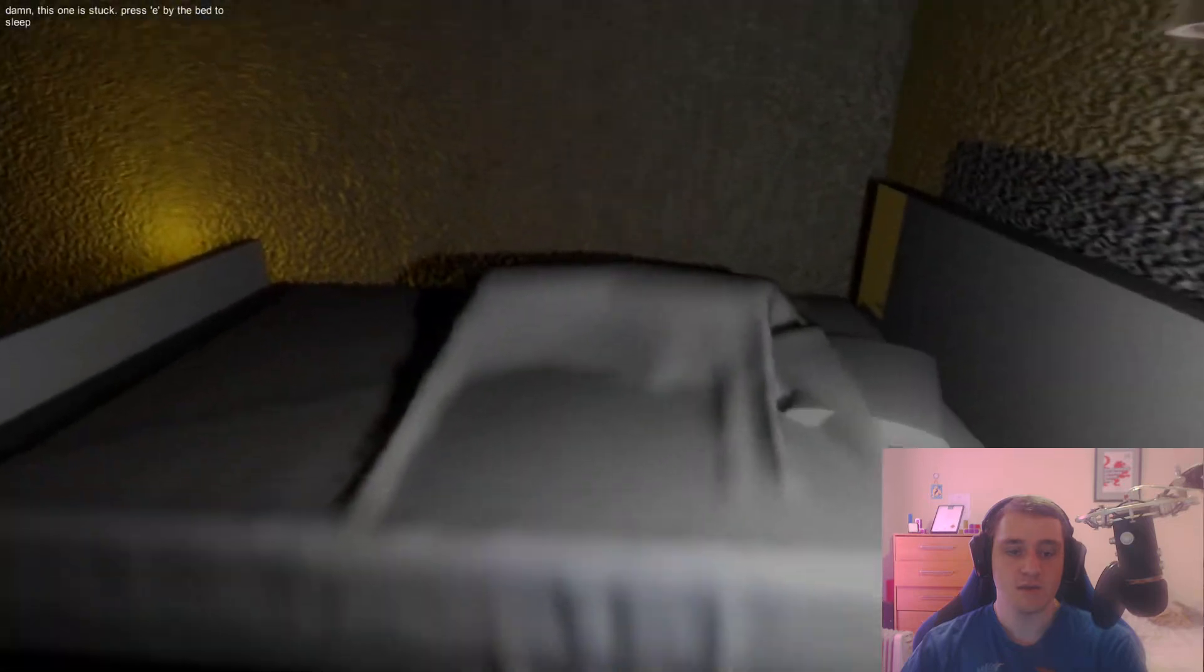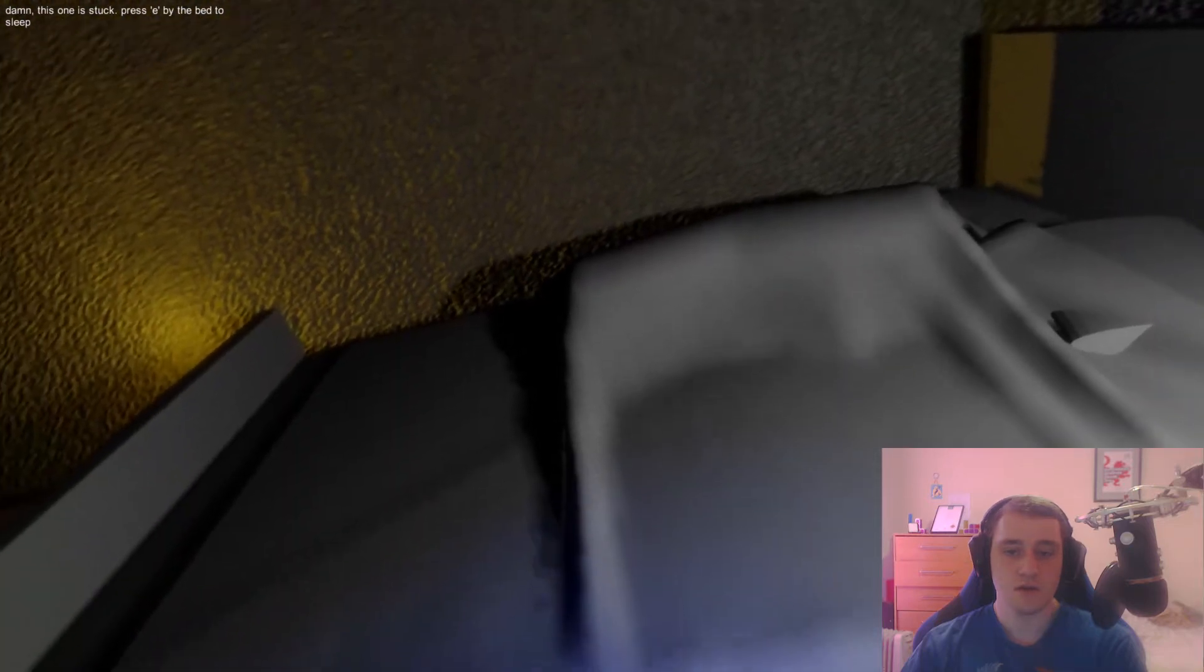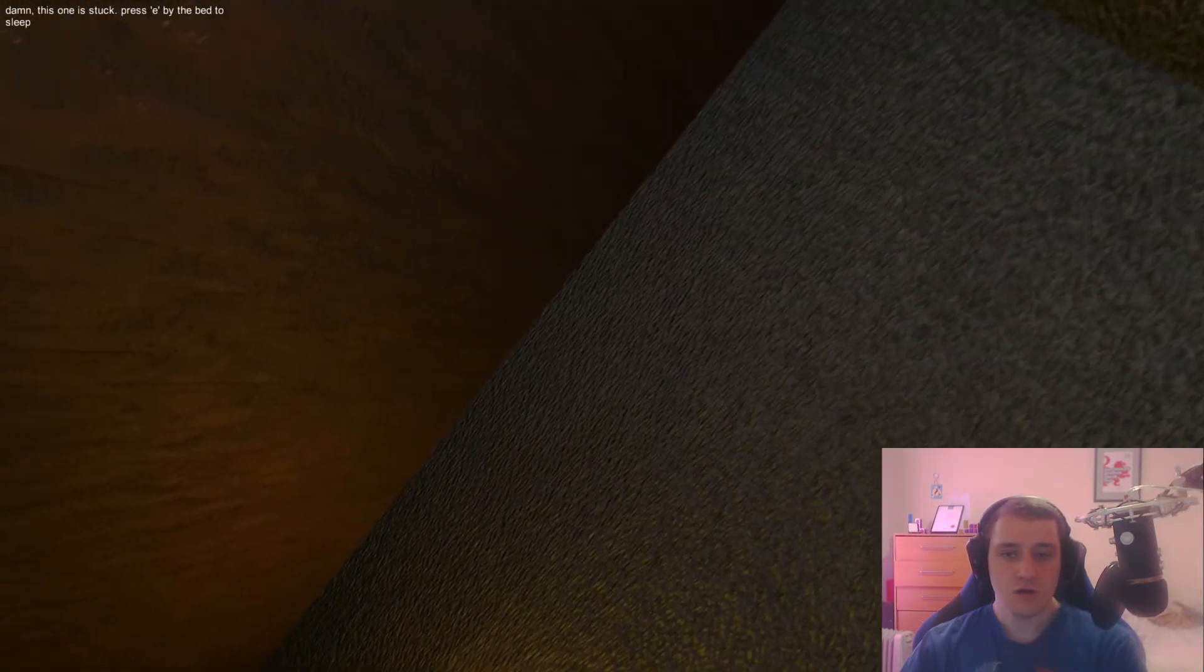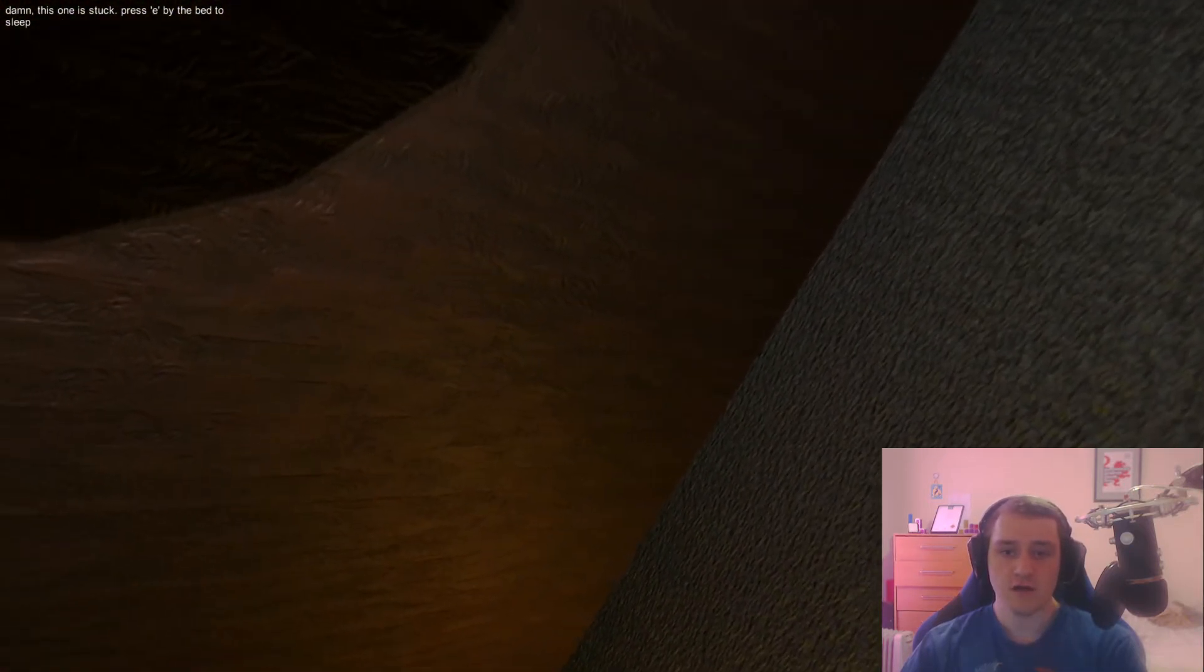Press E by the bed to sleep. Okay. We'll go and rest our eyes.